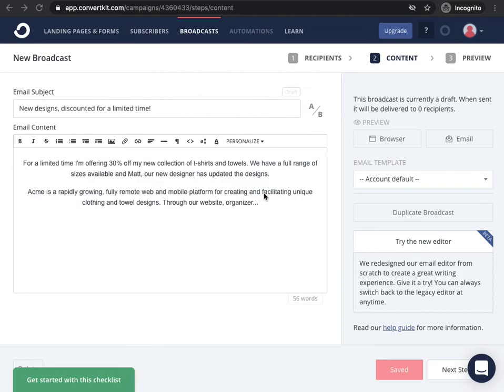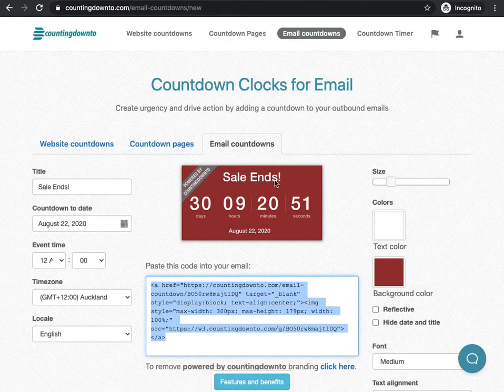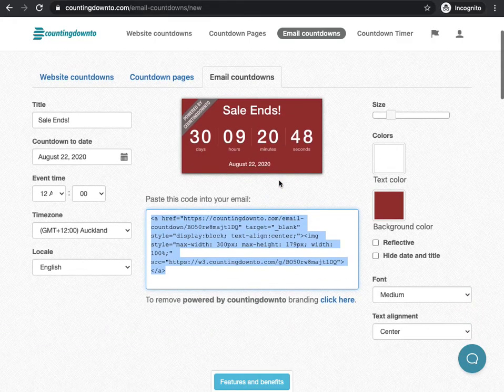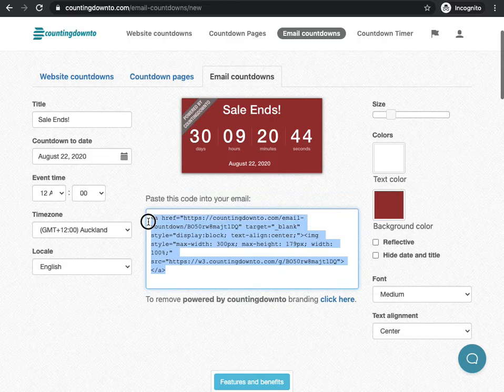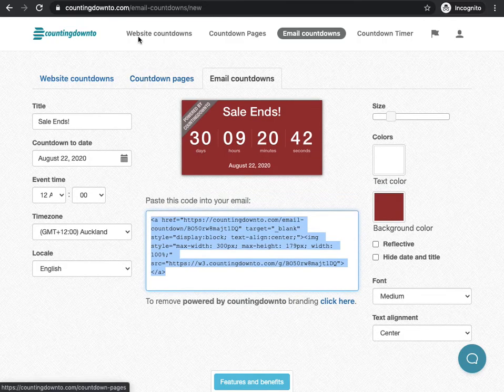I'm using a new email here in ConvertKit and I want to add a countdown clock from CountingDownTo.com. So what I'm going to do is switch over to CountingDownTo and I created this countdown clock here and it's giving me this embed code. So I'm going to copy that and then back in ConvertKit.